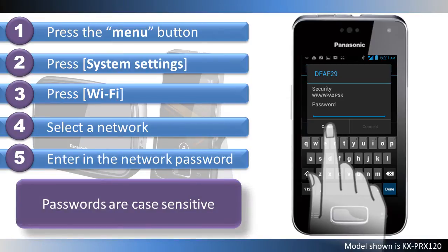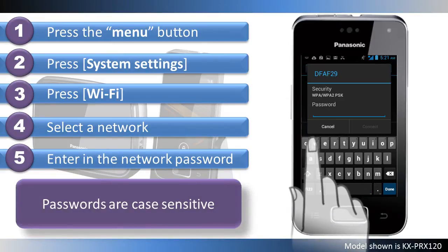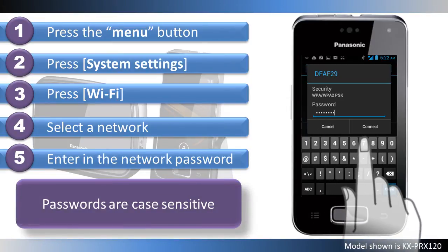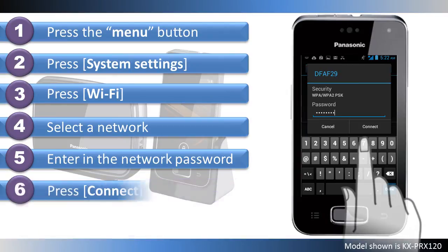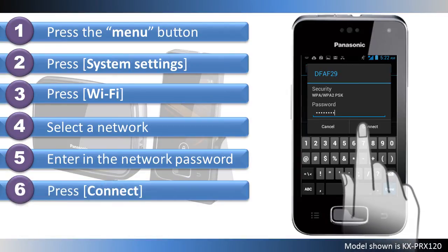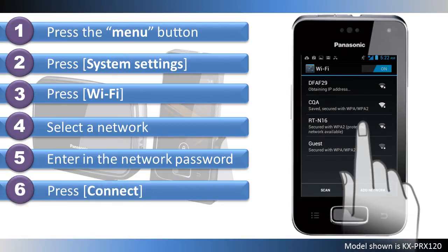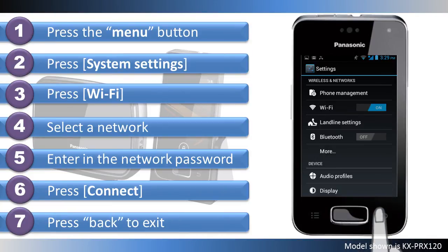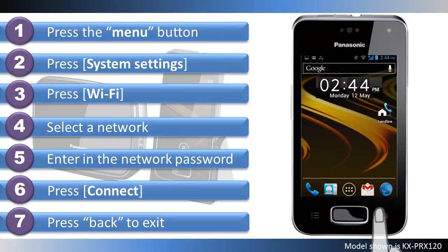Remember that passwords are case sensitive. When the password is entered, select Connect. The handset will now connect with the wireless router. Press the Back button twice to exit programming.